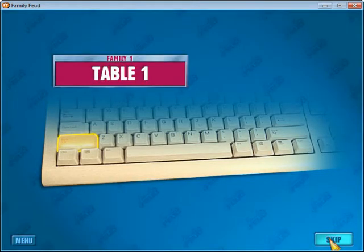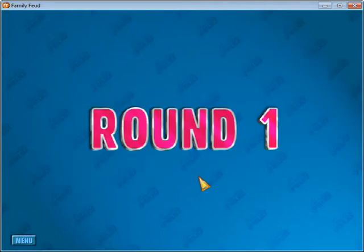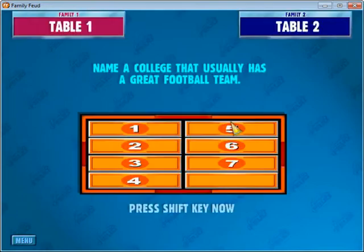Table 1 will buzz in on the showdown with the shift button on the left of the computer, and Table 2 will buzz in with the shift button on the right. That's just for the showdown with the two people up at the podium, just like on the real TV show. So that begins Round 1 — I'll call two people up and we'll read the question out, and then they'll buzz in with their respective shift button.